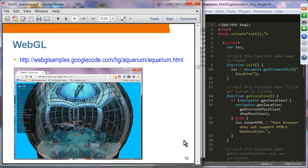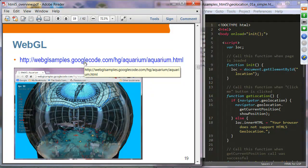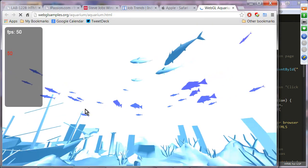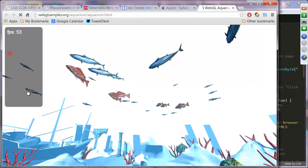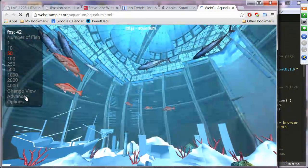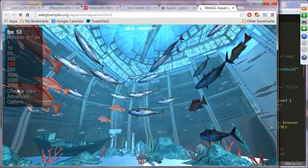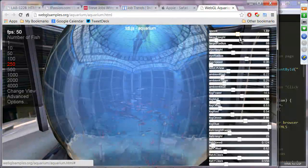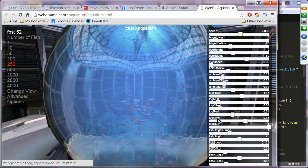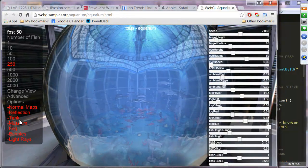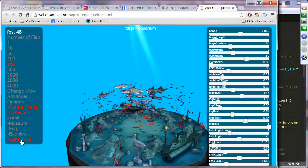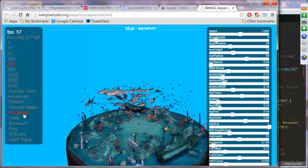This is WebGL — we'll cover 3D technology on day three. If you go to the WebGL fish tank website you can see a fish tank; you can select the number of fish, change views, control the speed, and choose options like tank, museum, fog, bubbles, light rays, normal maps, and reflections — all rendered in the browser using WebGL.